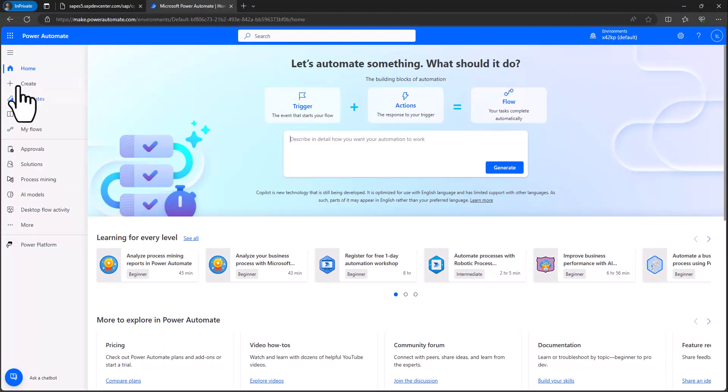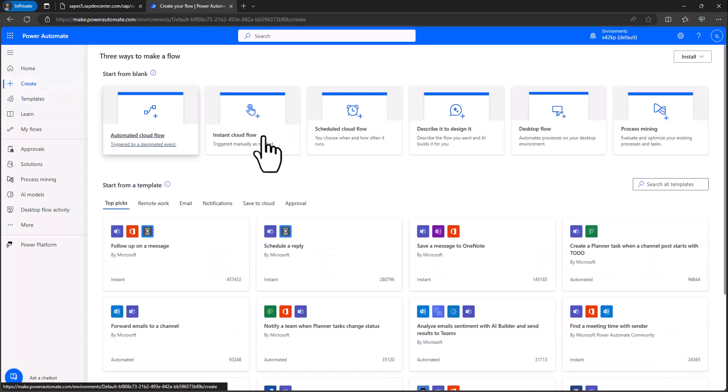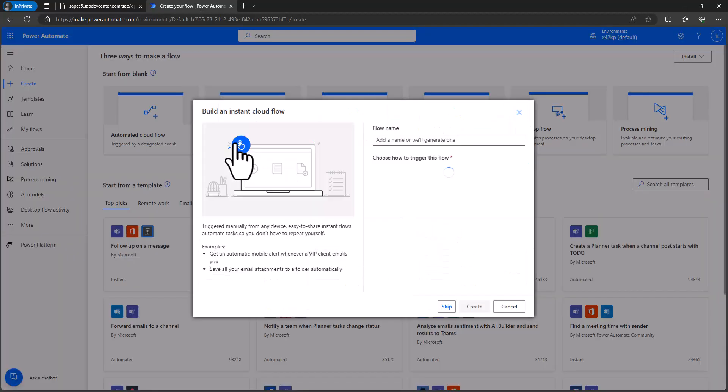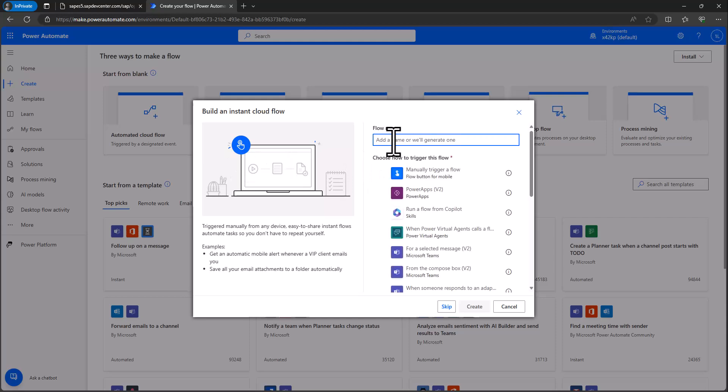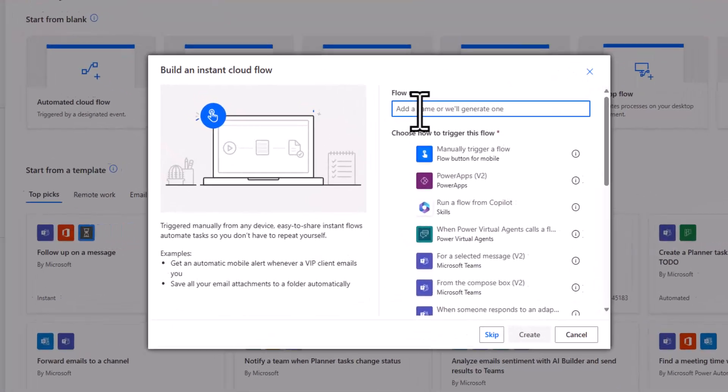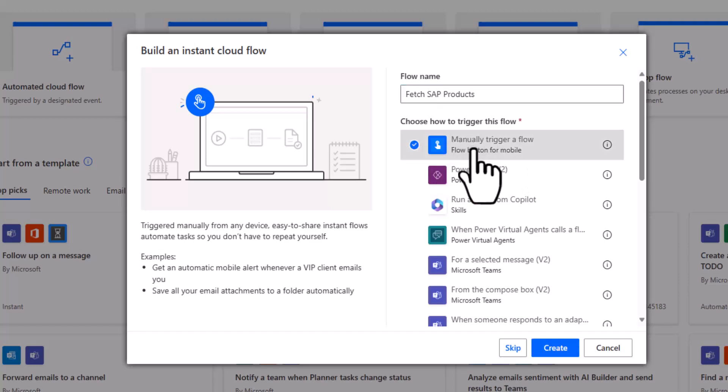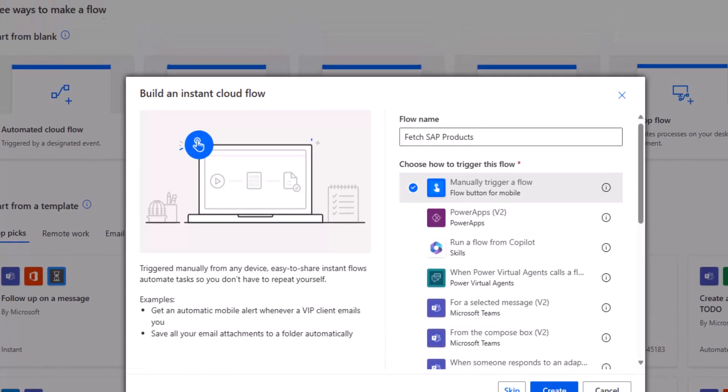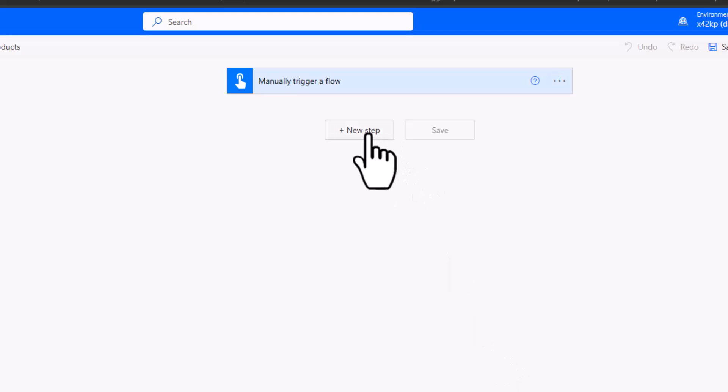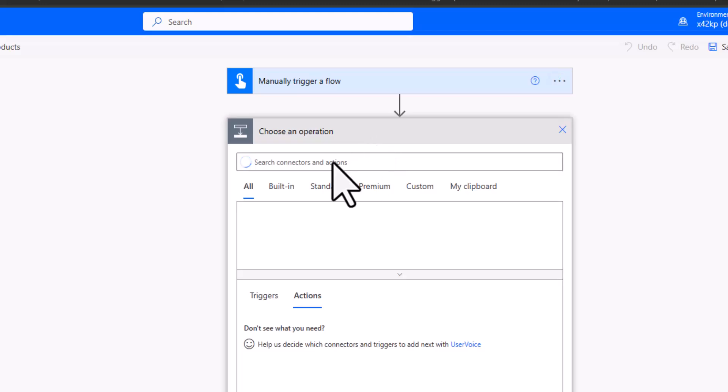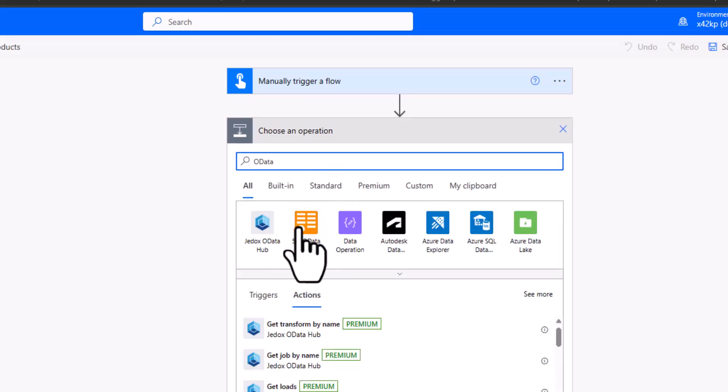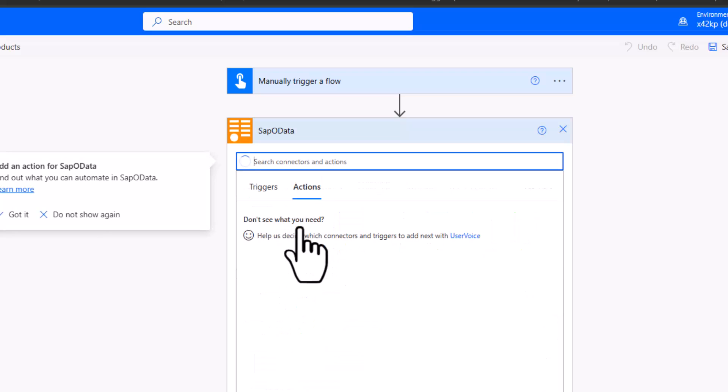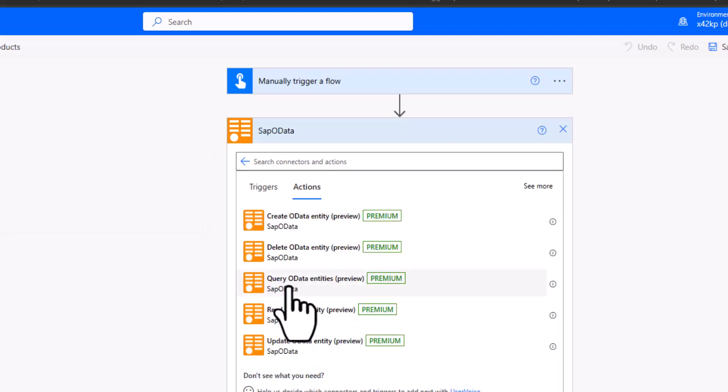So I'll again go to create. I select here the instant cloud flow. I'll call this fetch SAP products. And I'll select a manual trigger again. I click on new step. I search for OData and I can see the SAP OData service. And again, we'll start with this query operation.